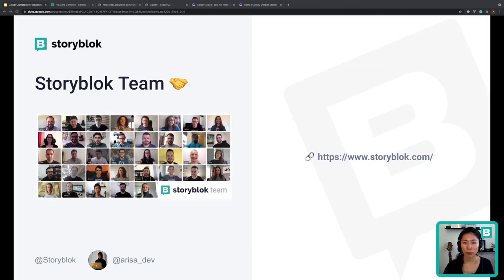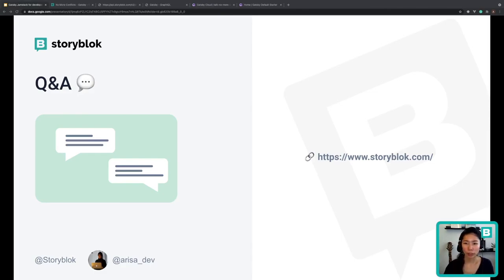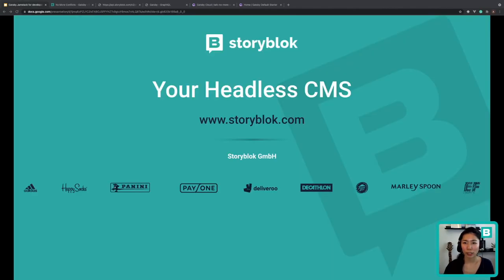Last but not least, I want to thank my team for their effort, as well as all of you for being here and listening to my talk. If you have any questions, my Twitter DM is open — it's arisa_dev as shown in my slide. We also have a Storyblock Discord community for more technical questions. Thank you for joining my talk. If you're interested in an editor and developer friendly headless CMS, you can access our website from the URL shown. Thank you very much for watching.